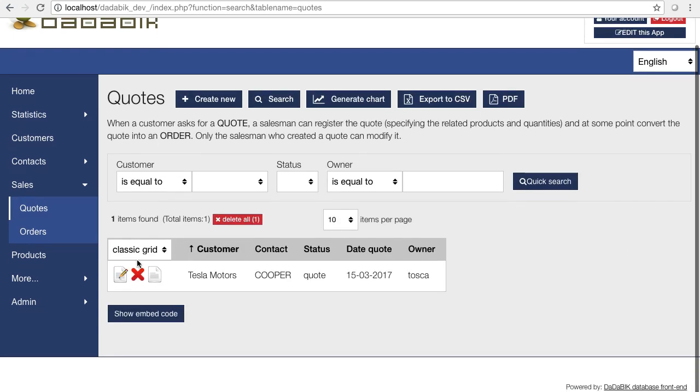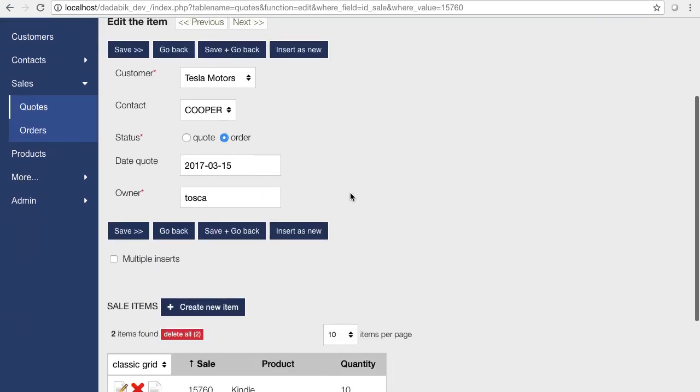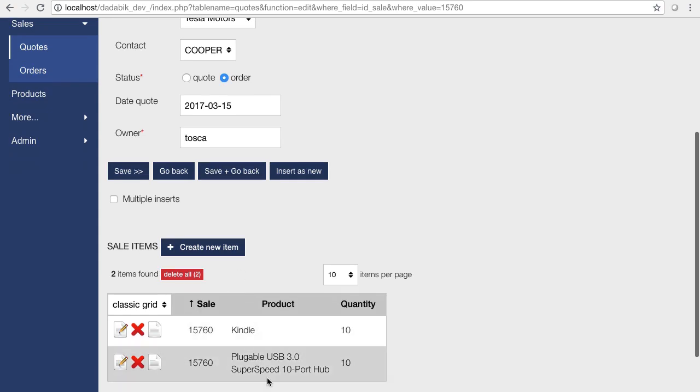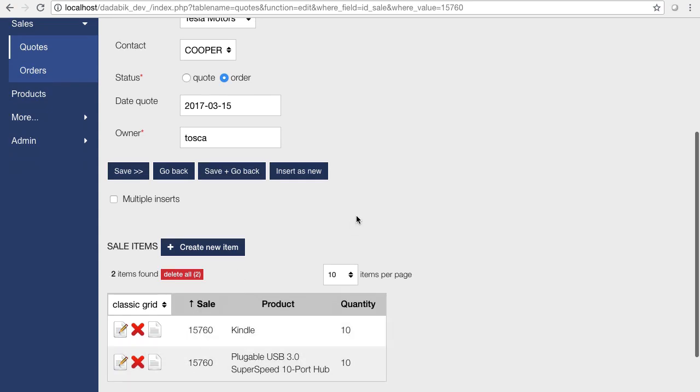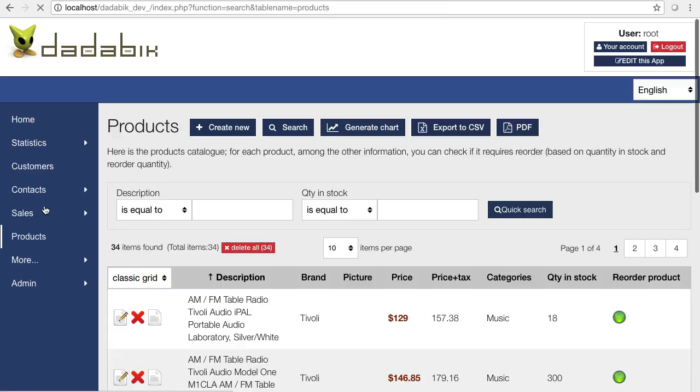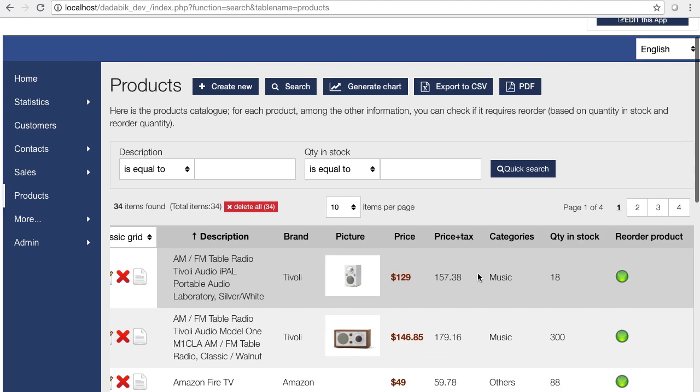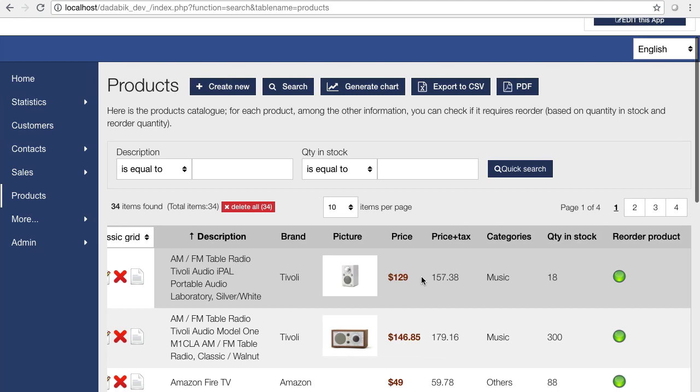To give you an example, here, when a quote is converted into an order, for these products, the quantity sold is subtracted from the warehouse stock, which is the value you see in the products page.